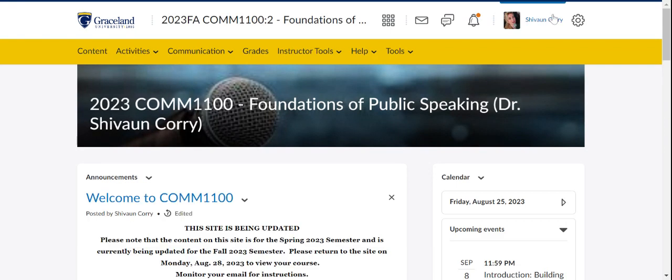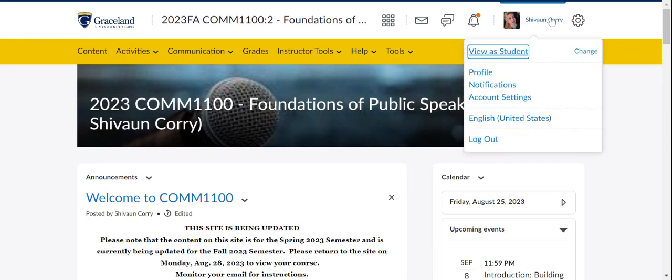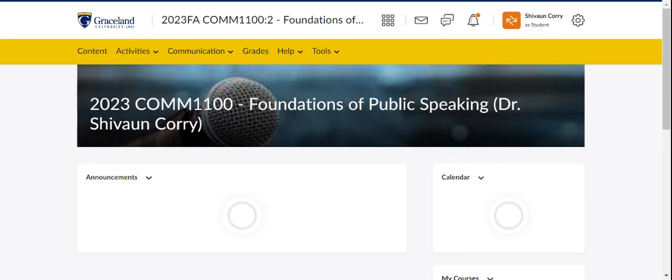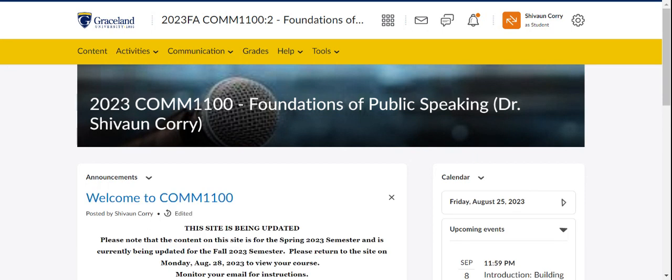And I'm just going to change this to student view. You don't have to do that. Yours will come up automatically, but I'm getting the professor view. So now I have the student view.